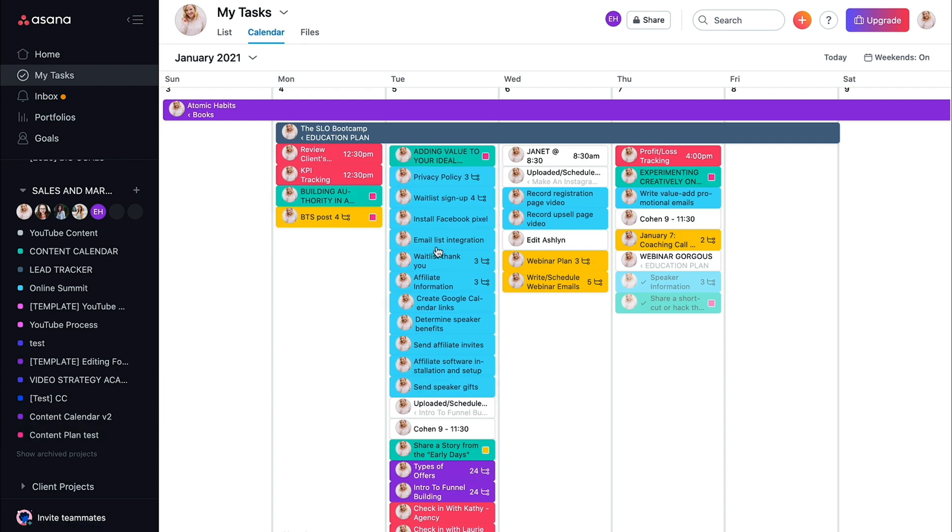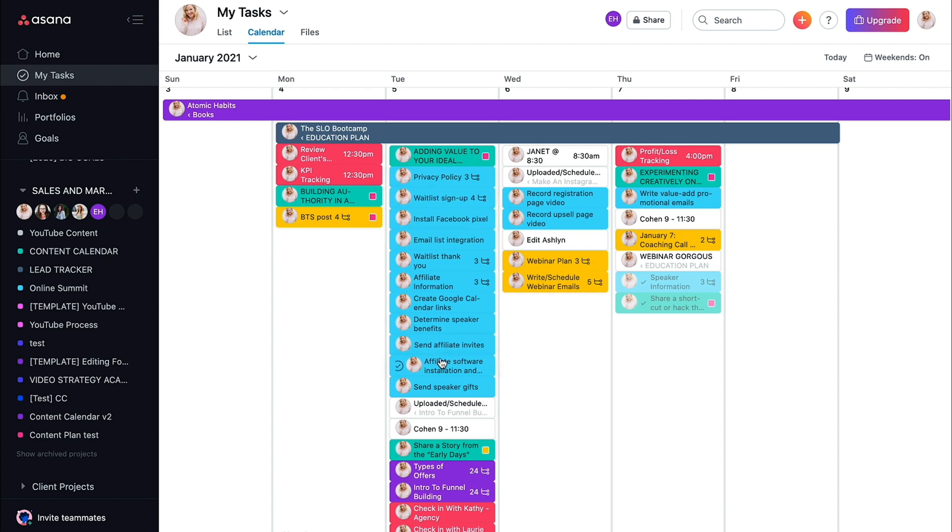This for example, is us focusing on online summit tasks. So that project is blue. That is why everything that I have is color coded.